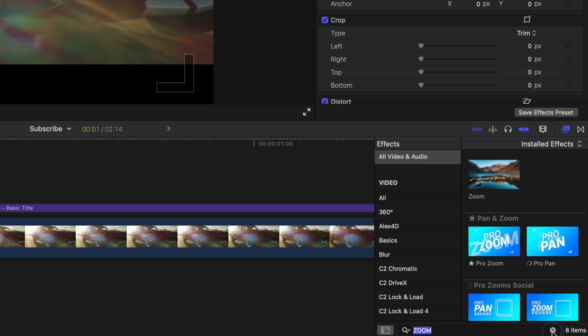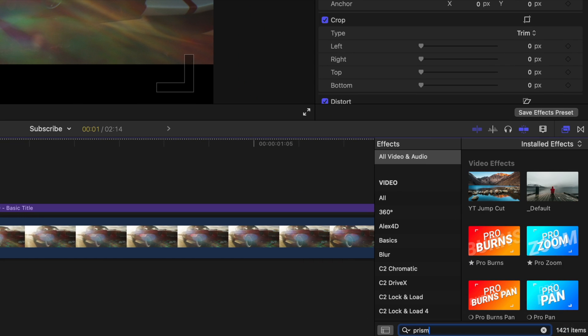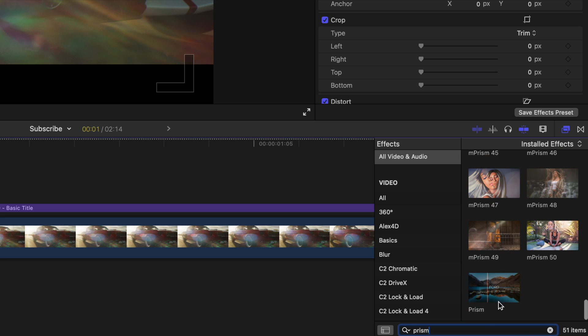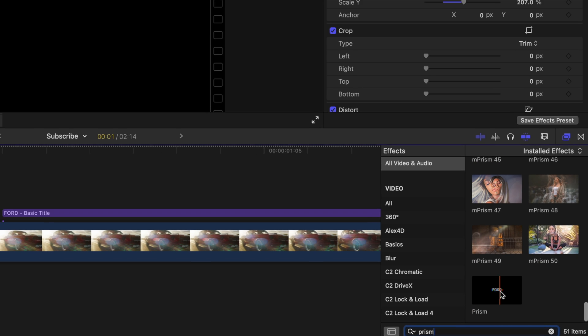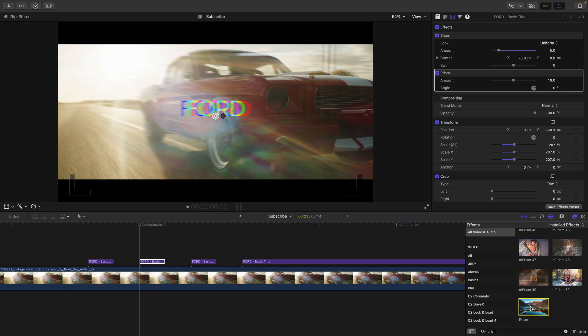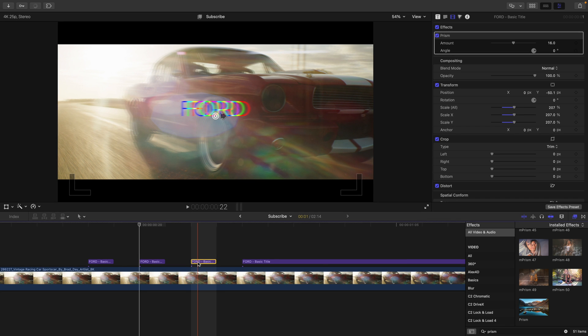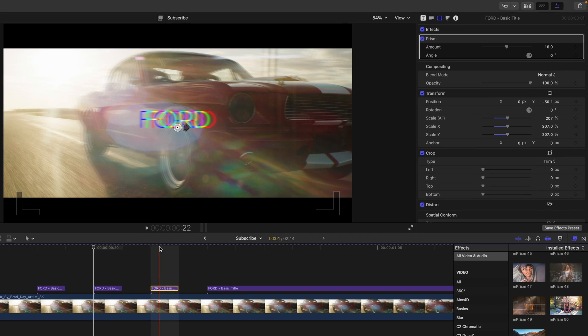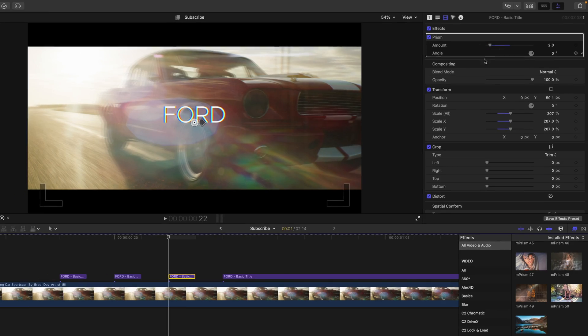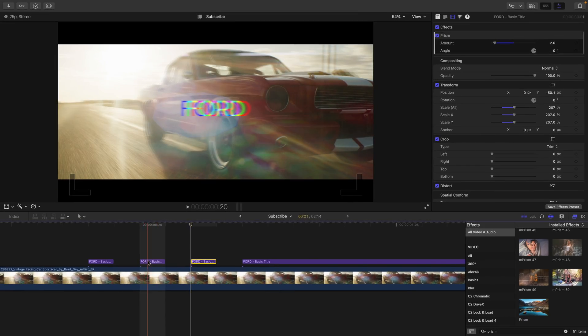Next, you're going to look up the prism effect. This also is a free built-in effect in Final Cut Pro. You can double click to apply and do the same for this third text. Now you're obviously going to decrease the amount here, just like we did with the zoom blur.